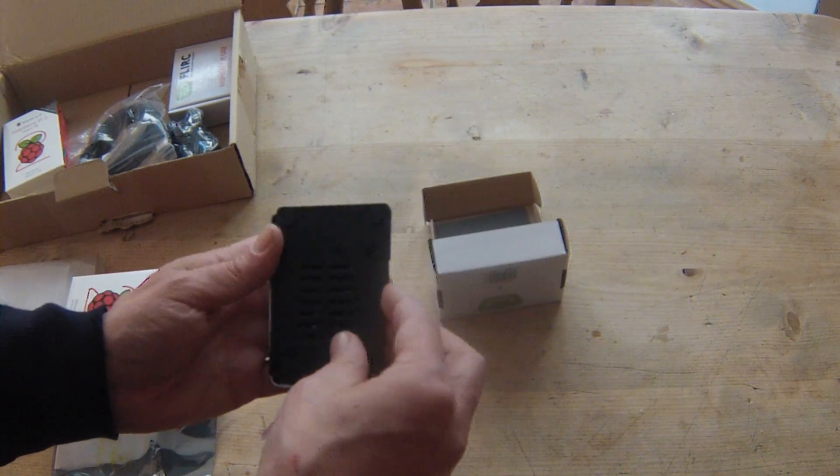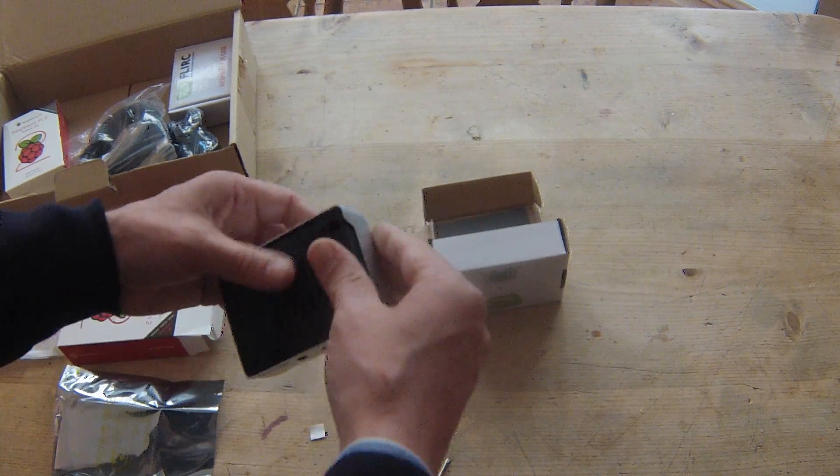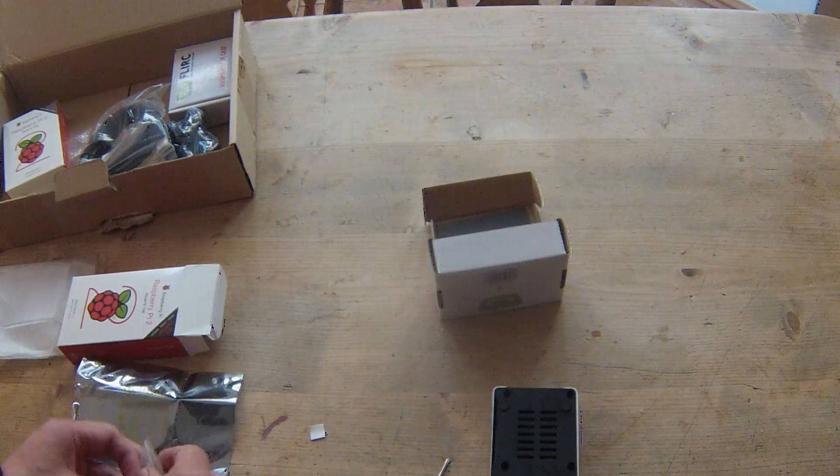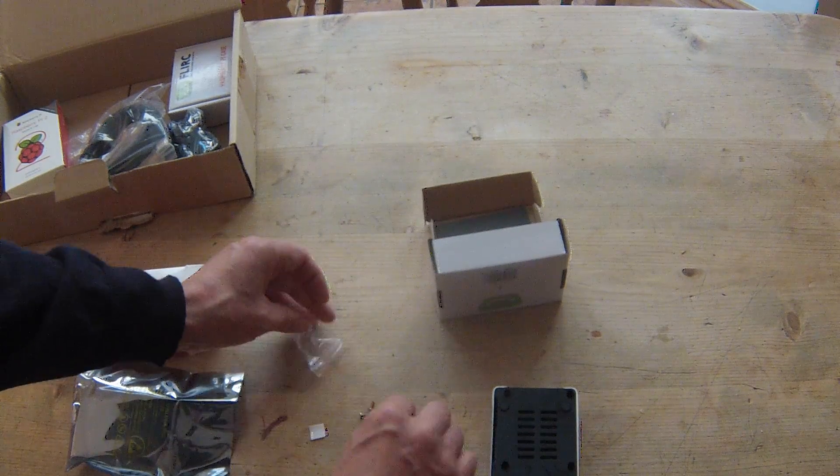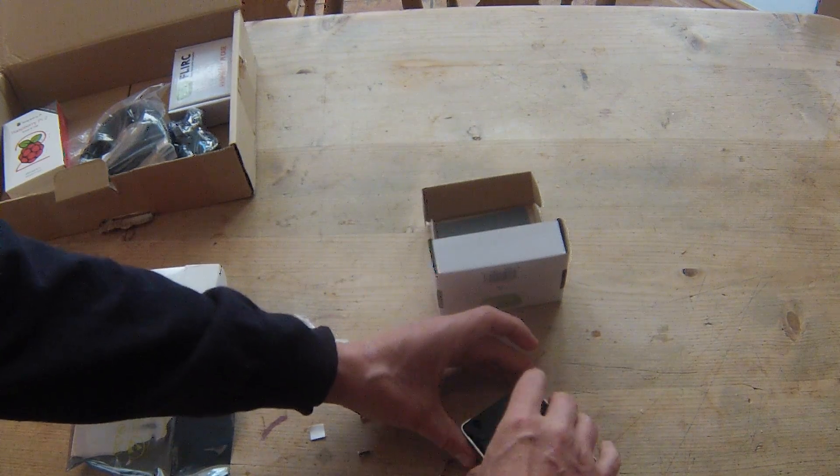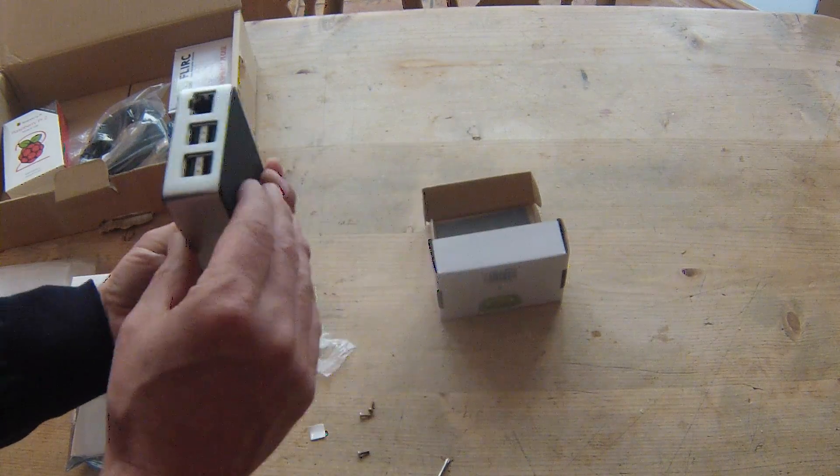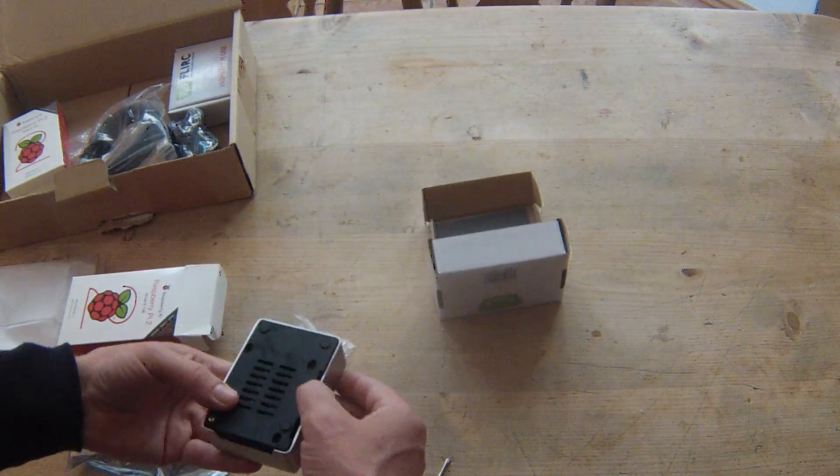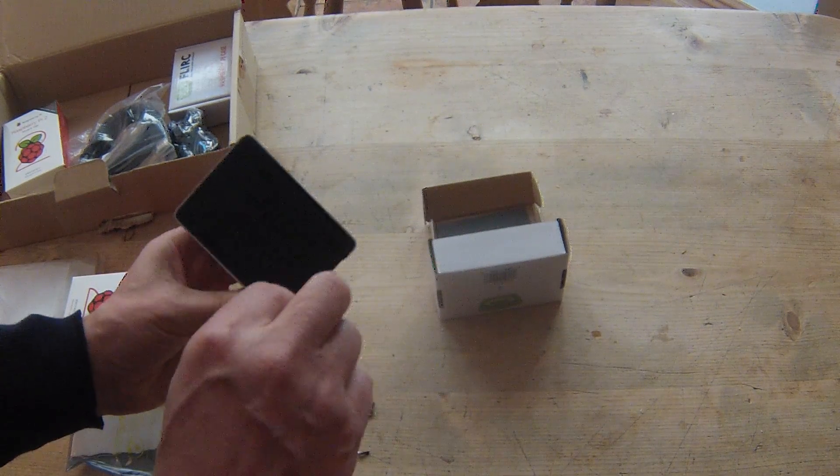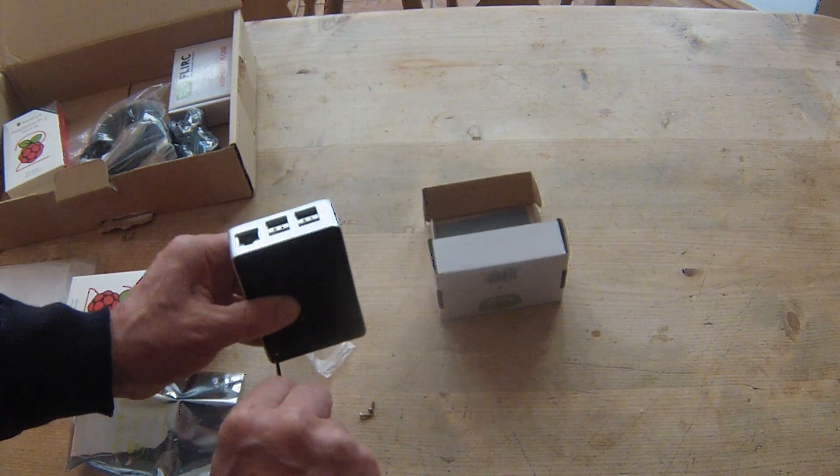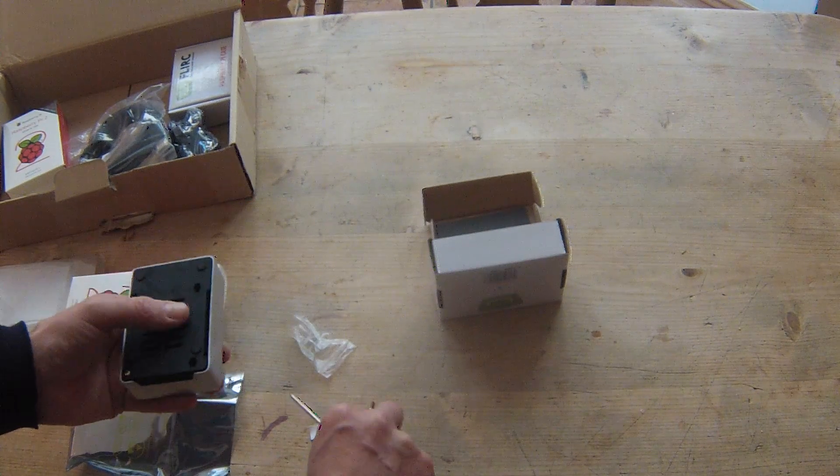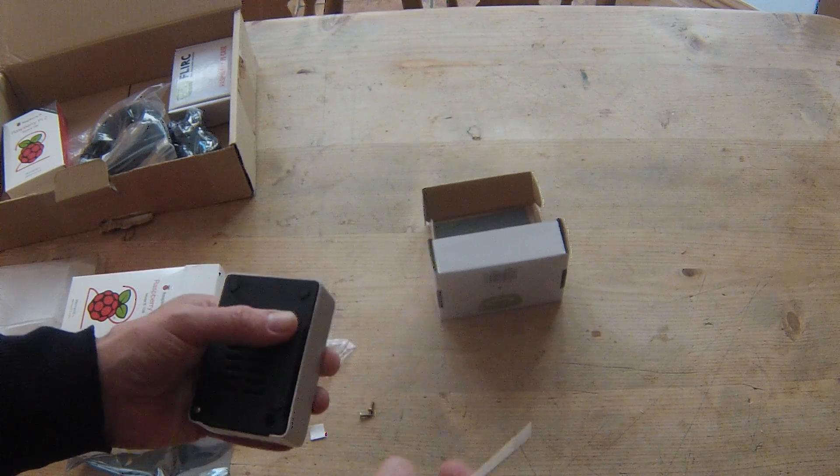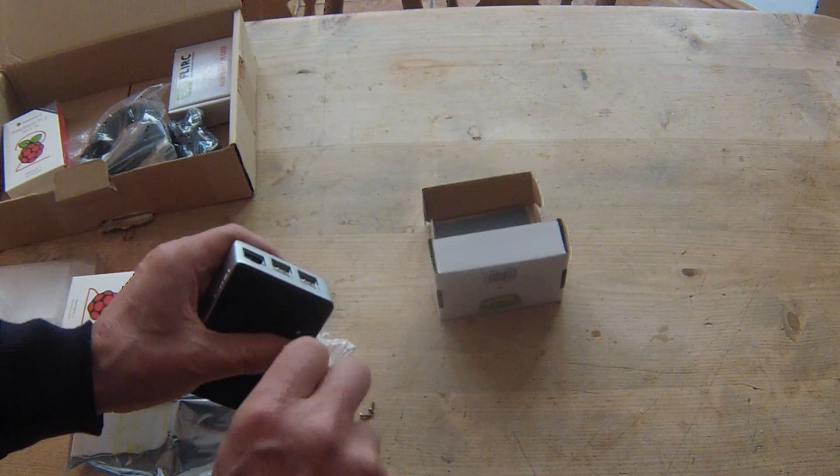Case bottom on. Get the screws. Put one in there, make sure we're all lined up correctly, yes. Don't want anyone flaming me, telling me I'm having problems with screws. No problems today.